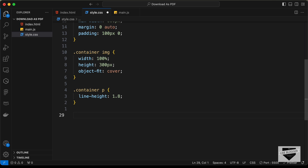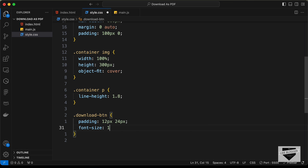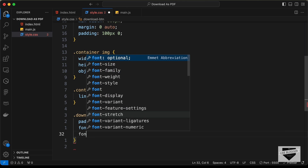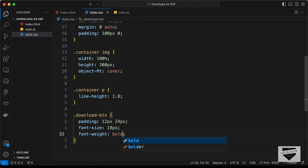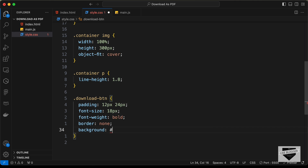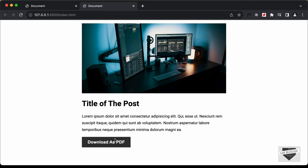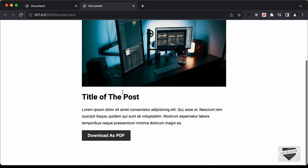Now let's style the button with class download-btn: padding 12px top/bottom and 24px left/right, font-size 18px, font-weight bold, border none, background-color dark gray, color white, and cursor pointer so the pointer appears on hover. Our page is now fully styled.